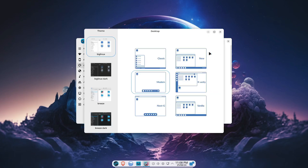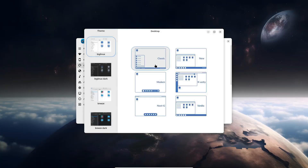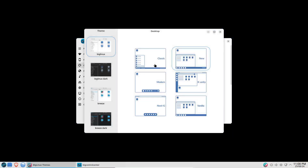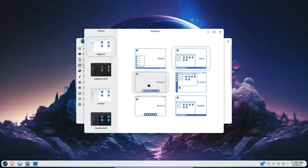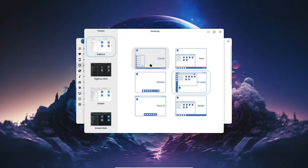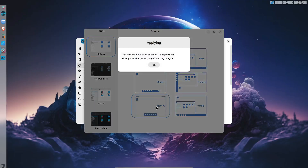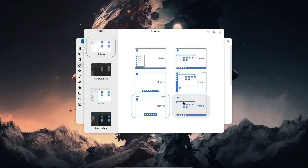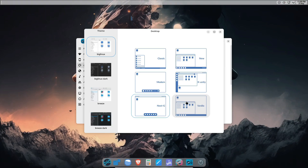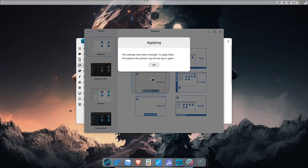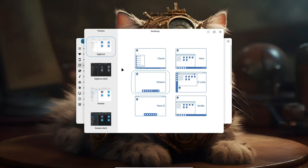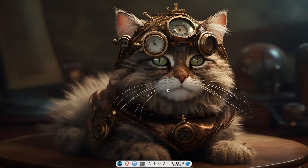But don't be fooled into thinking BigLinux is only for beginners. The distro includes advanced features like a wrapper that connects apps to Pacman, allowing you to install apps using commands you might already be familiar with if you've used other Linux distributions.